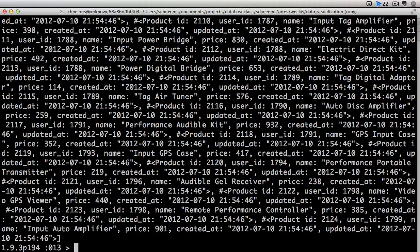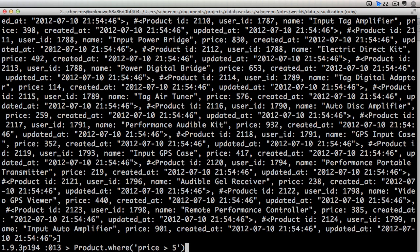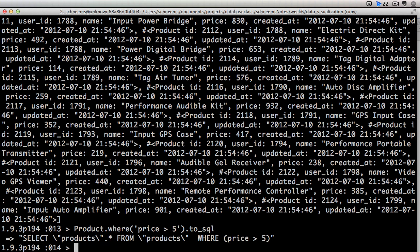So that grabbed quite a few more elements. So if we call .to_SQL, we can see select products.star from products where price is greater than 5. In addition to greater than,